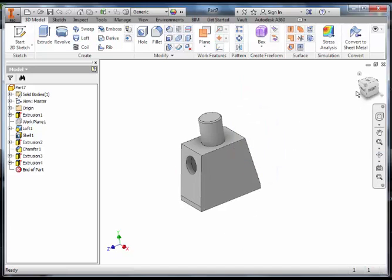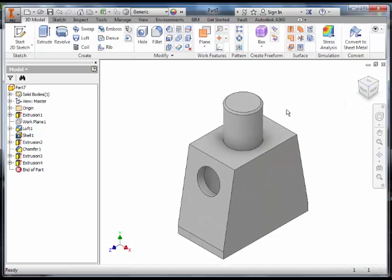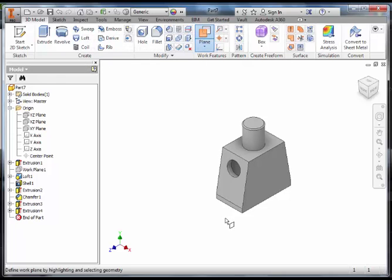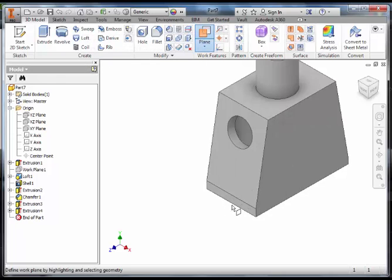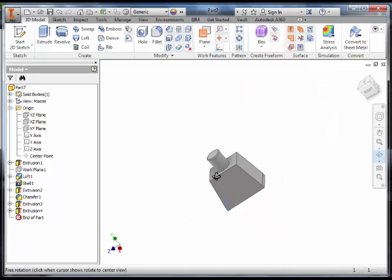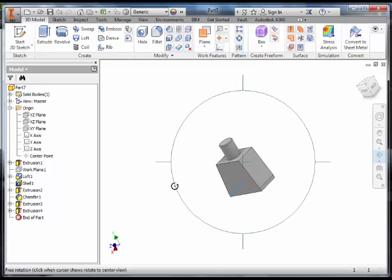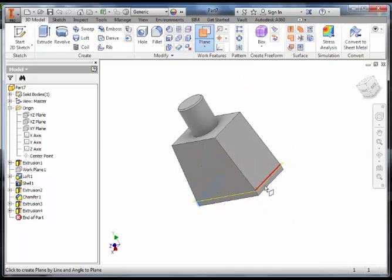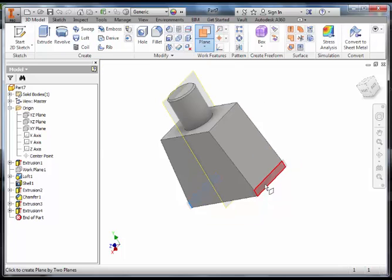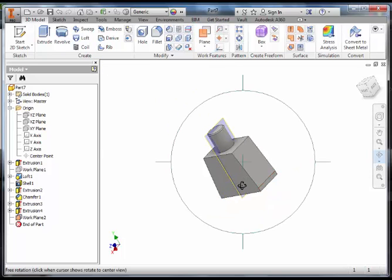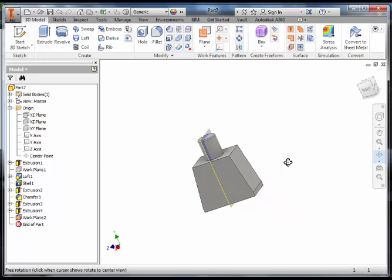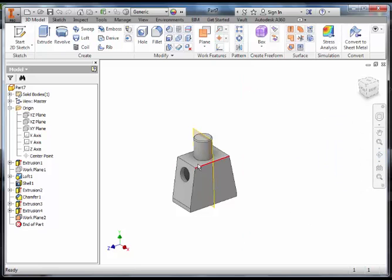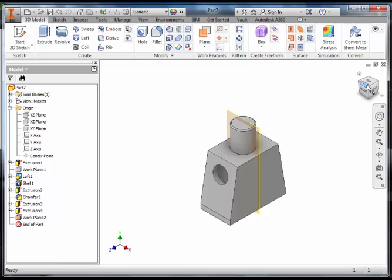To do that, we are going to use our work planes. Click on work plane and select the vertical flat side here. Rotate the torso around until you can see the same on the other side, and then click on that. This will give us a work plane that runs exactly through the middle as a line of symmetry on the torso.